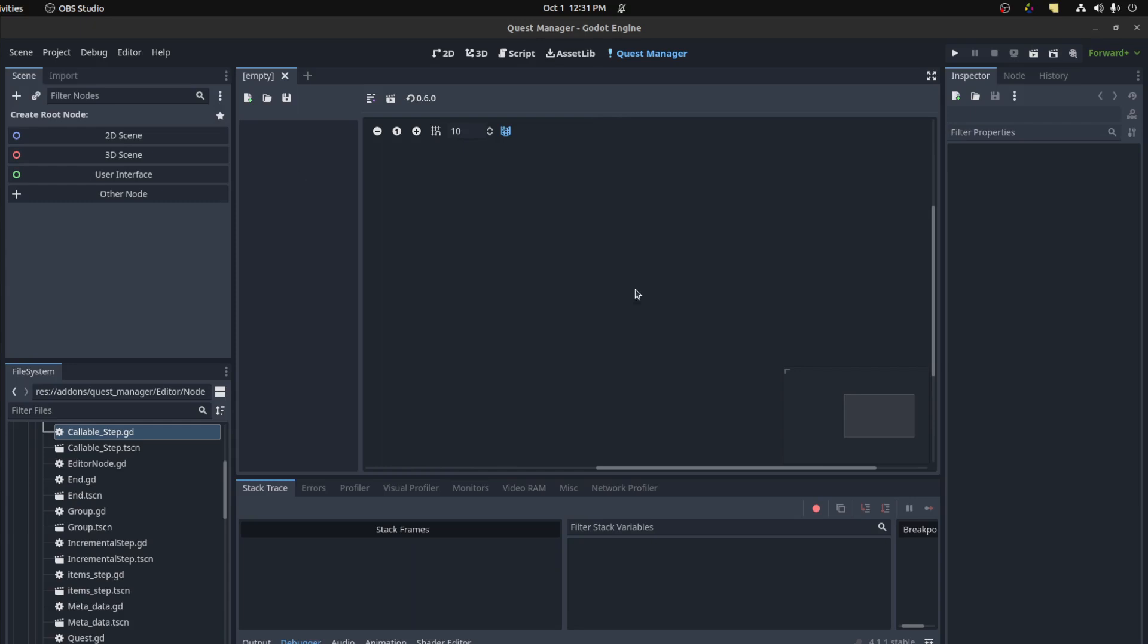Hello guys, Shepify here. Just a quick update on my Godot plugin Quest Manager. With this update we'll introduce branching quest lines and you'll be able to call functions from an auto loaded script.